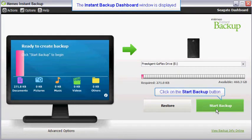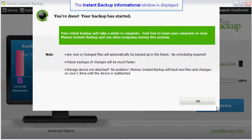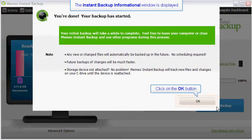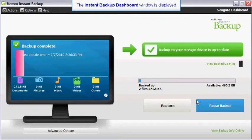To start your encrypted backup, click on the start backup button. Your encrypted backup is now configured and running. Click on the OK button to close the informational window.